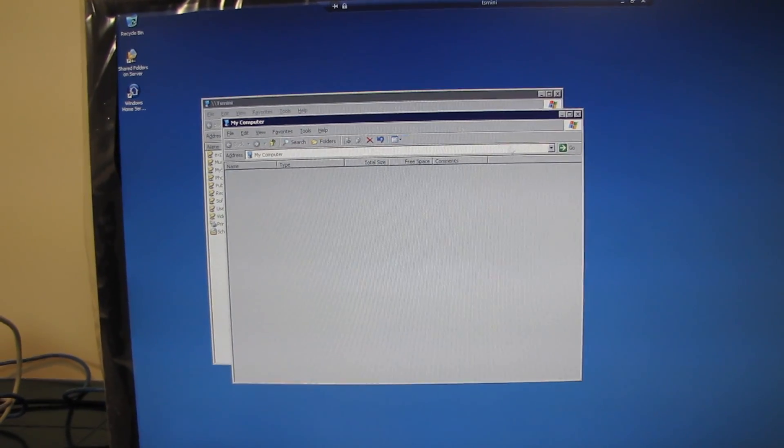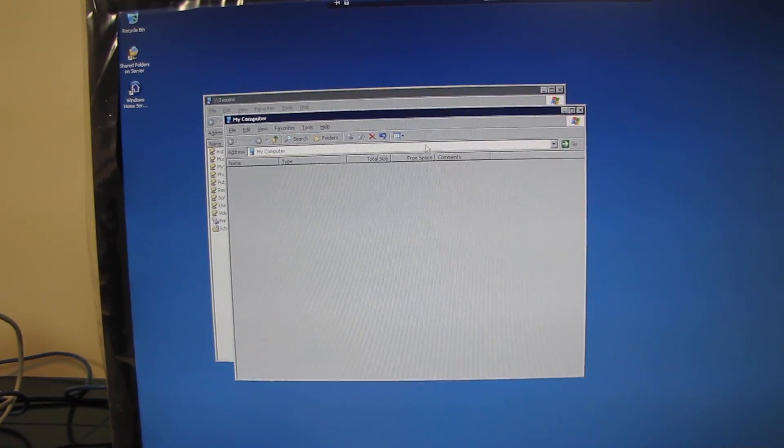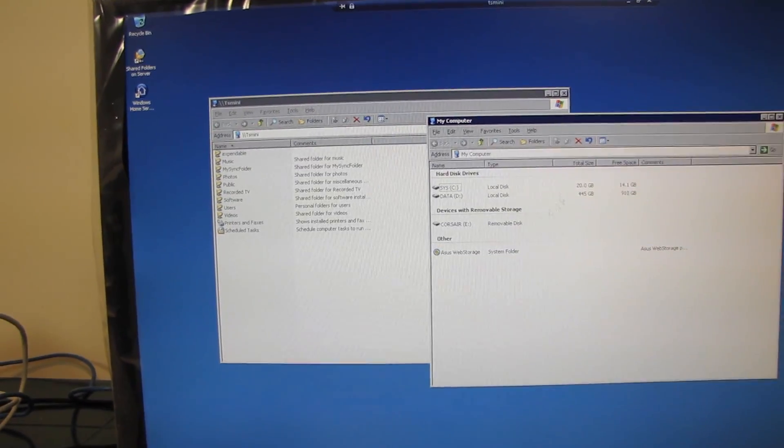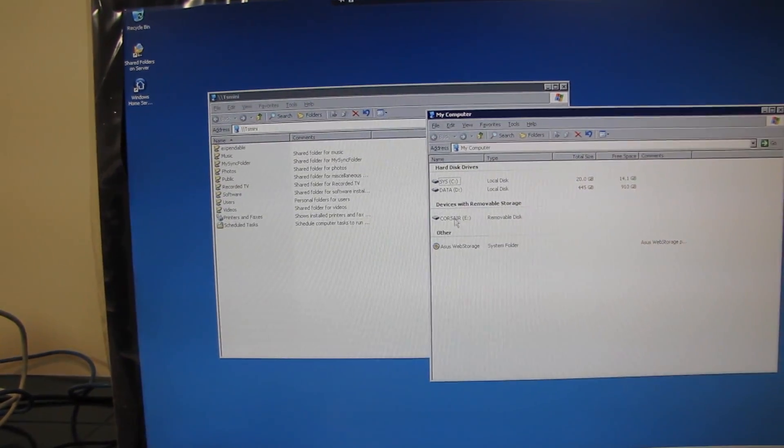I mean, it's just a computer, right? So from there, I can access my flash drive.